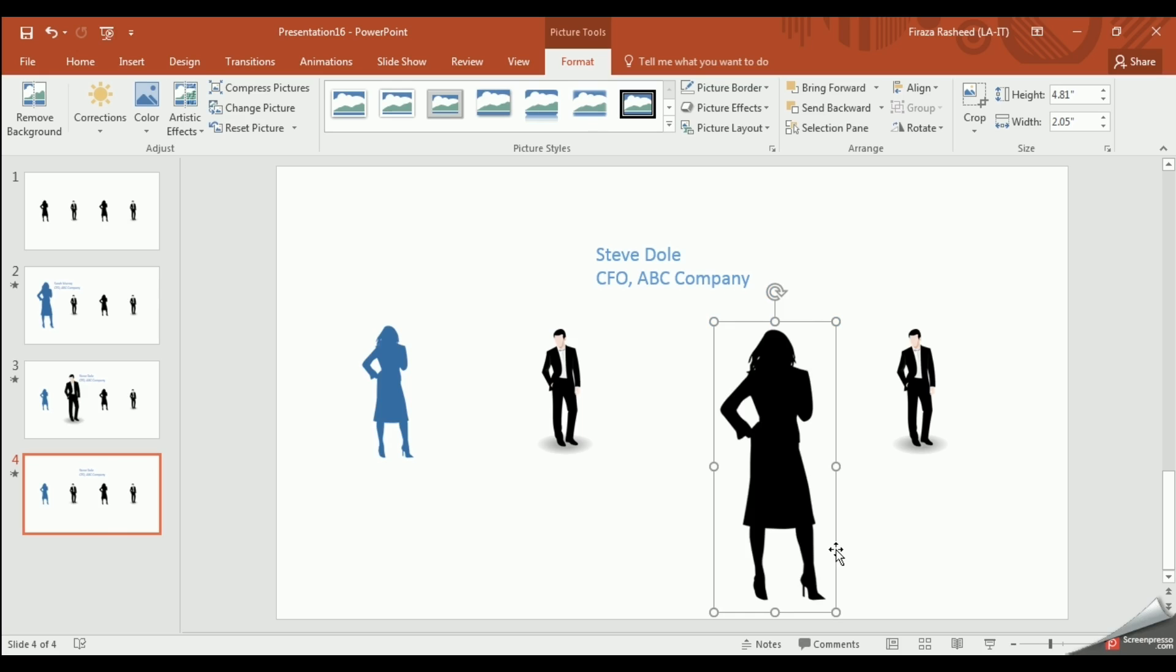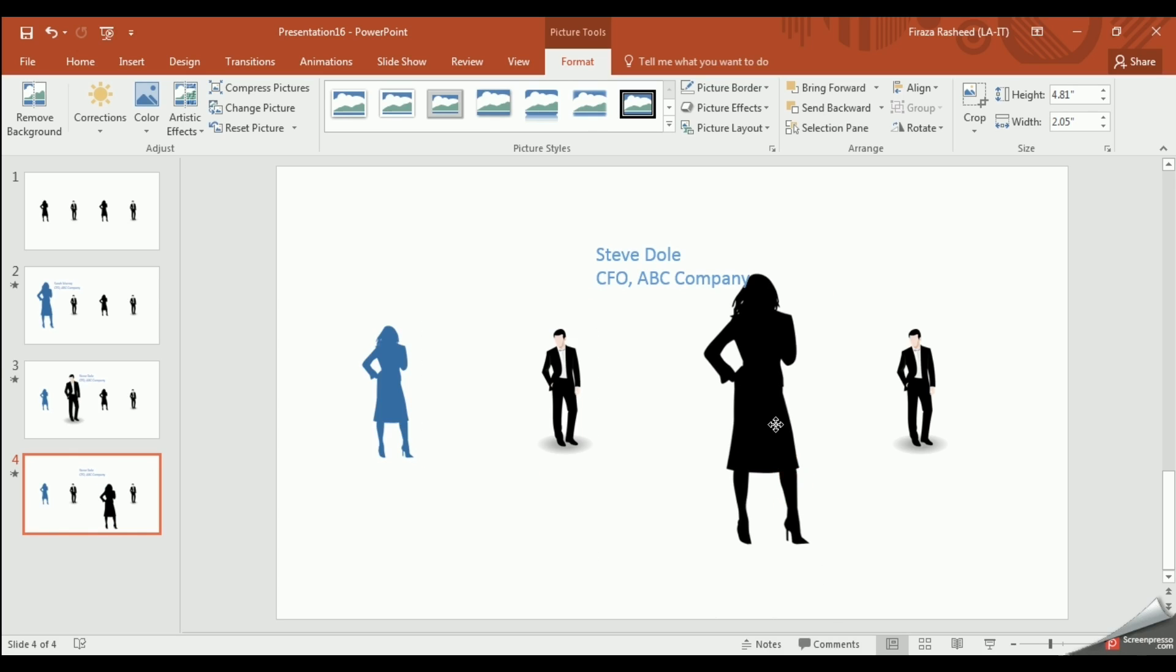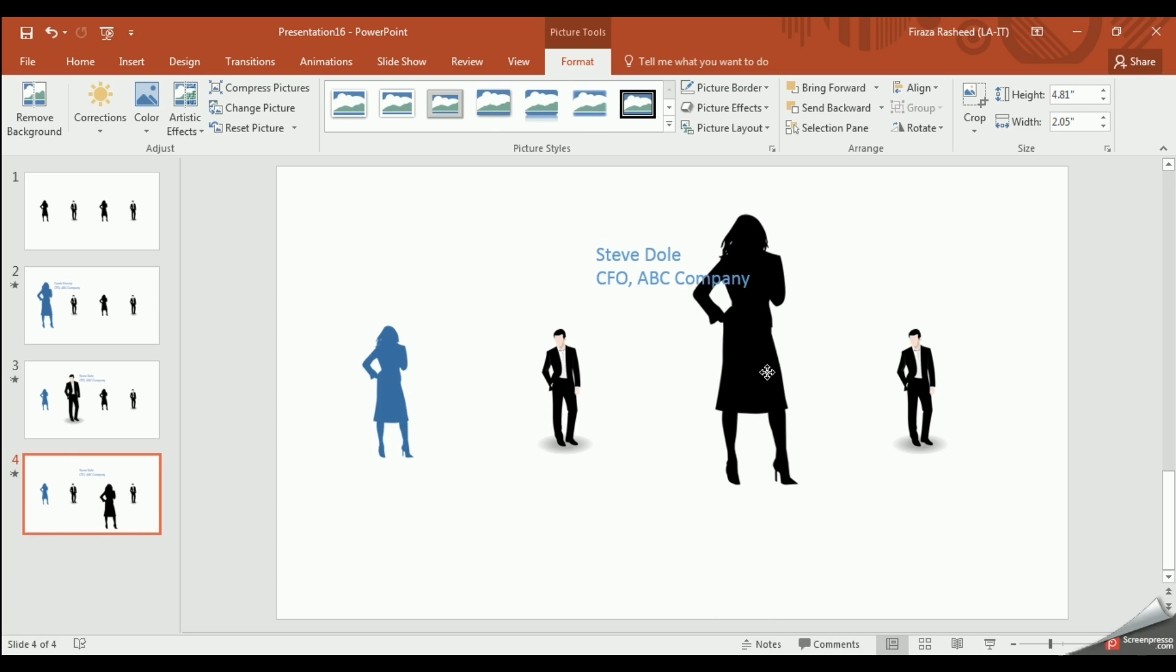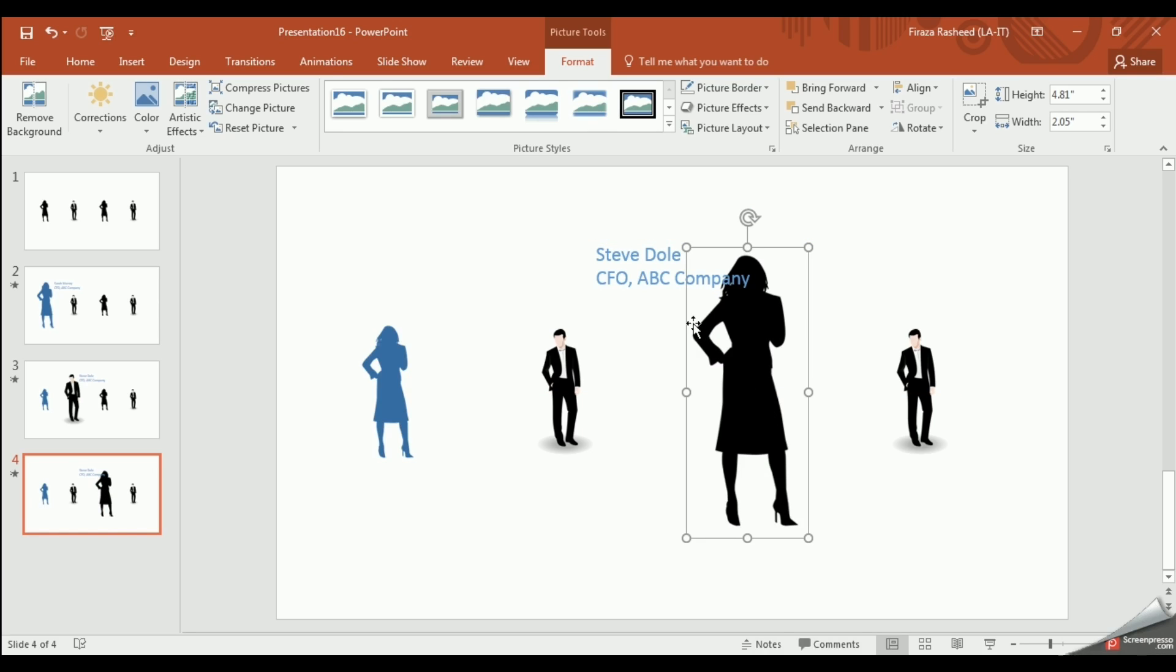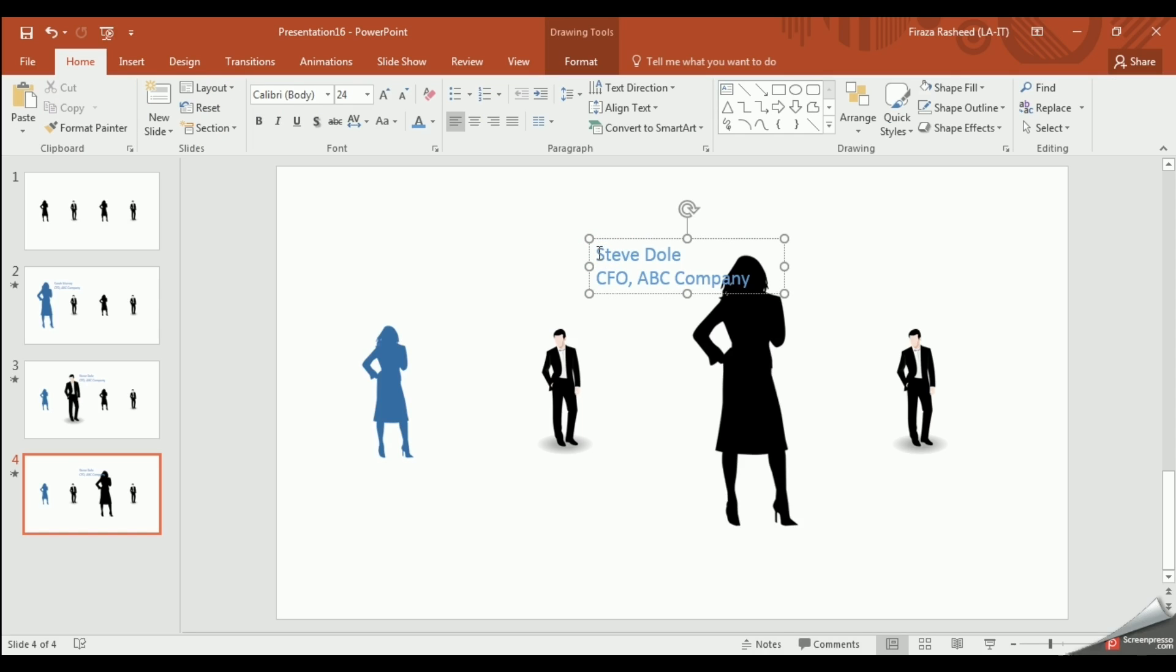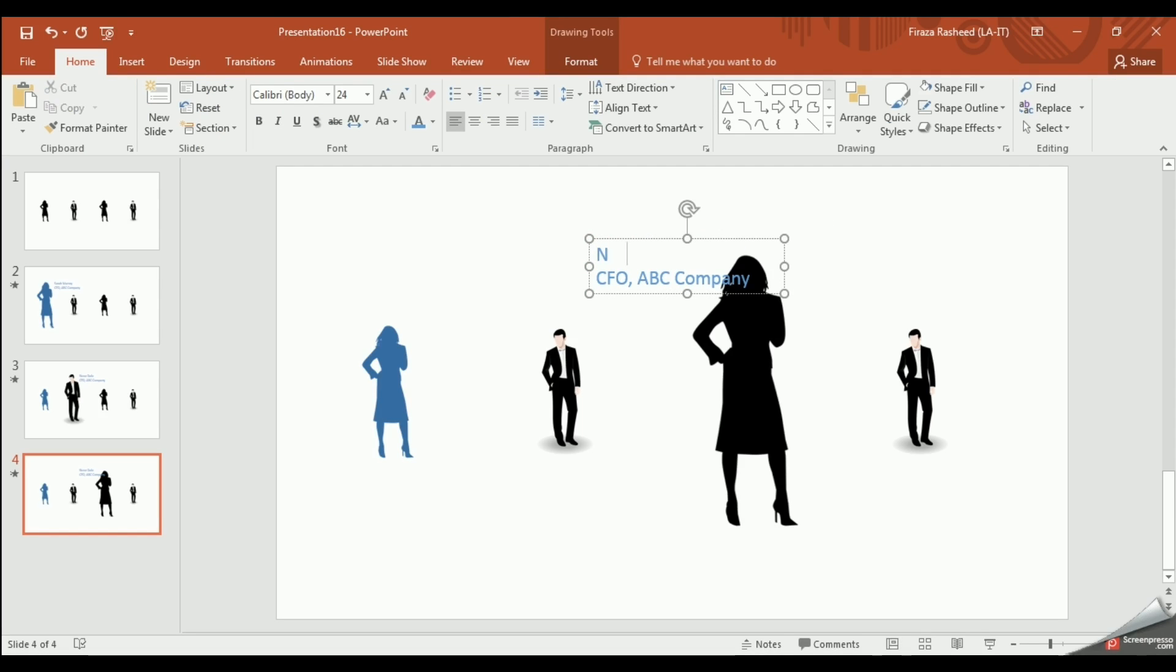Continue the process of enlarging the third image, place it in the center, and adjust the text box by changing the name and title.